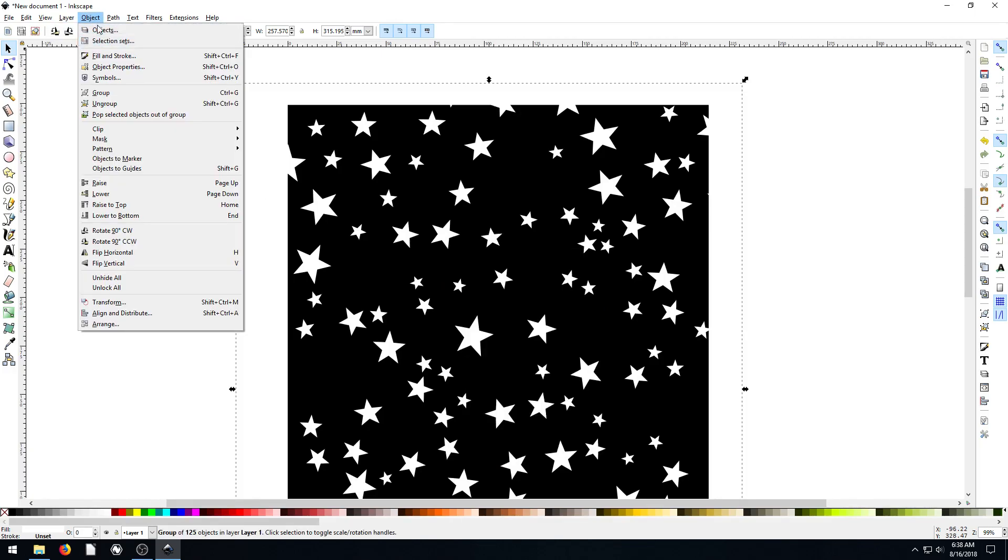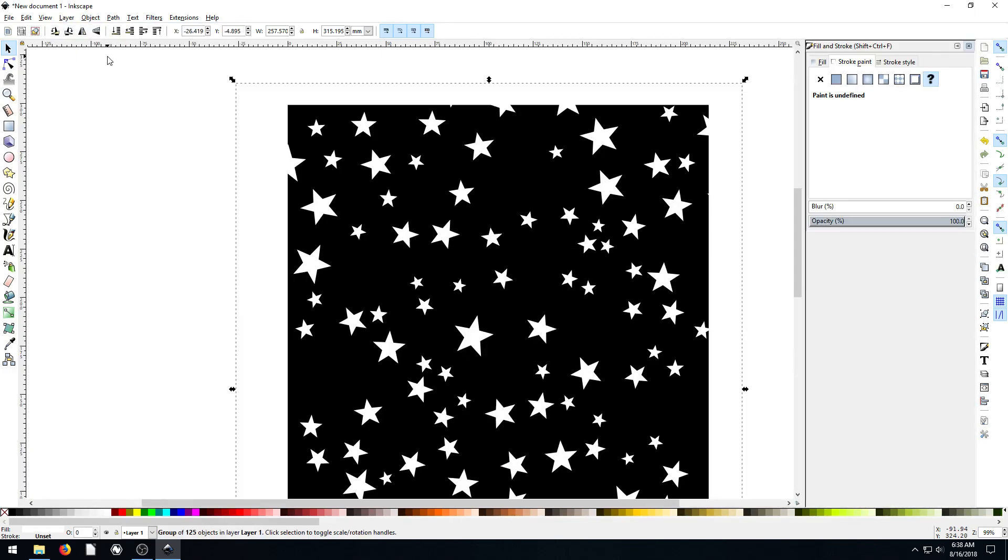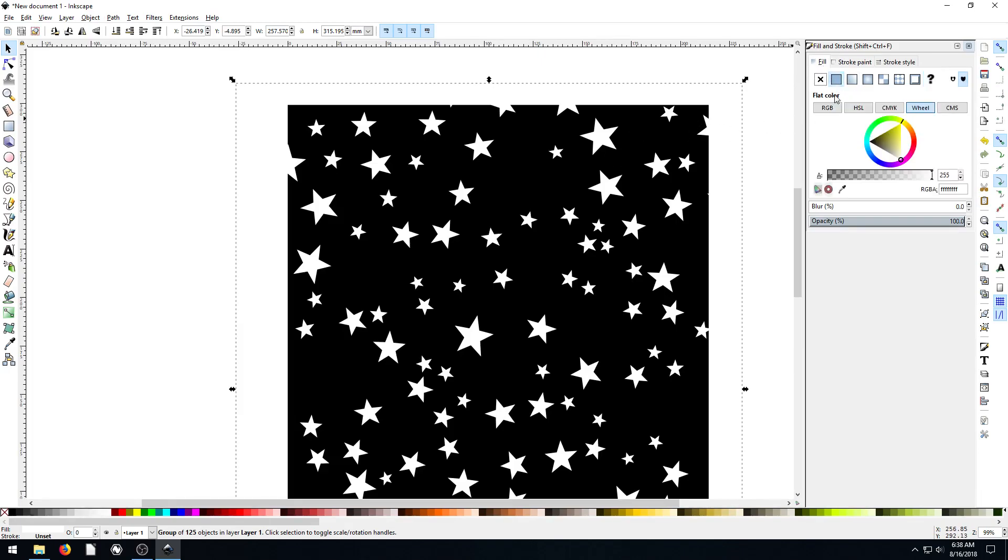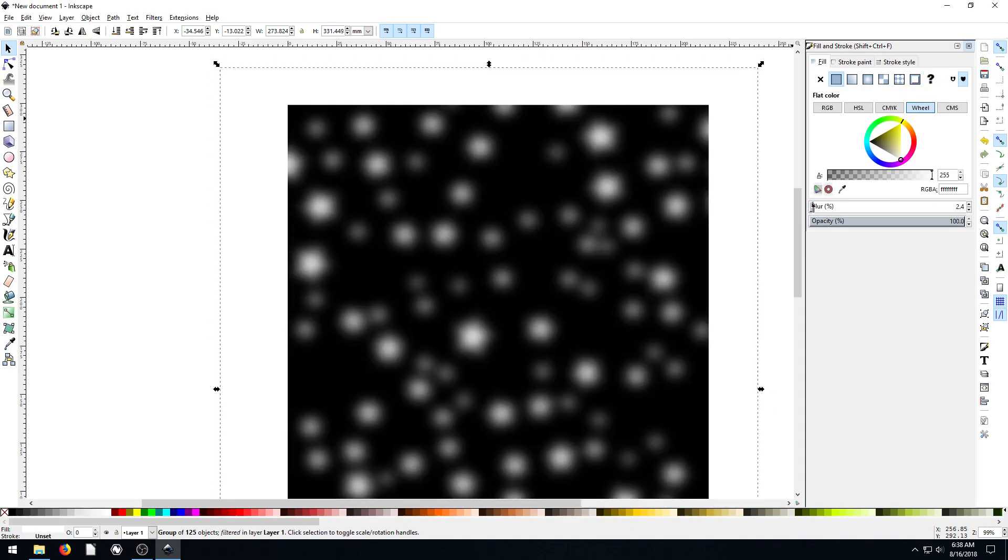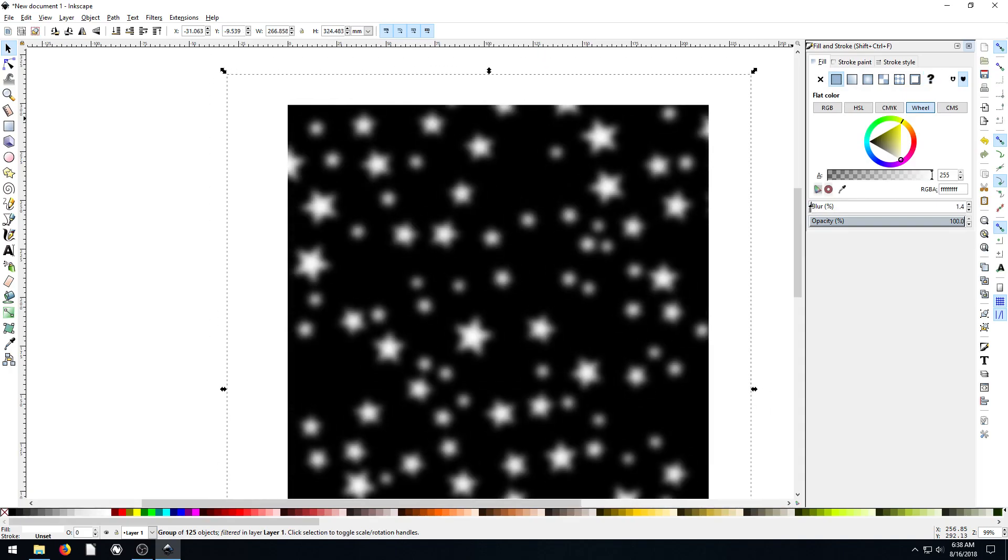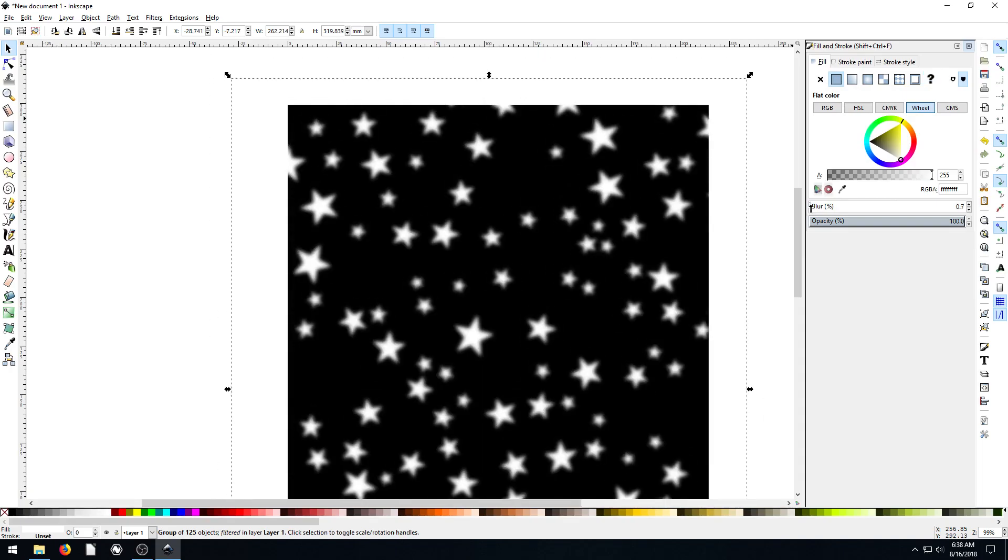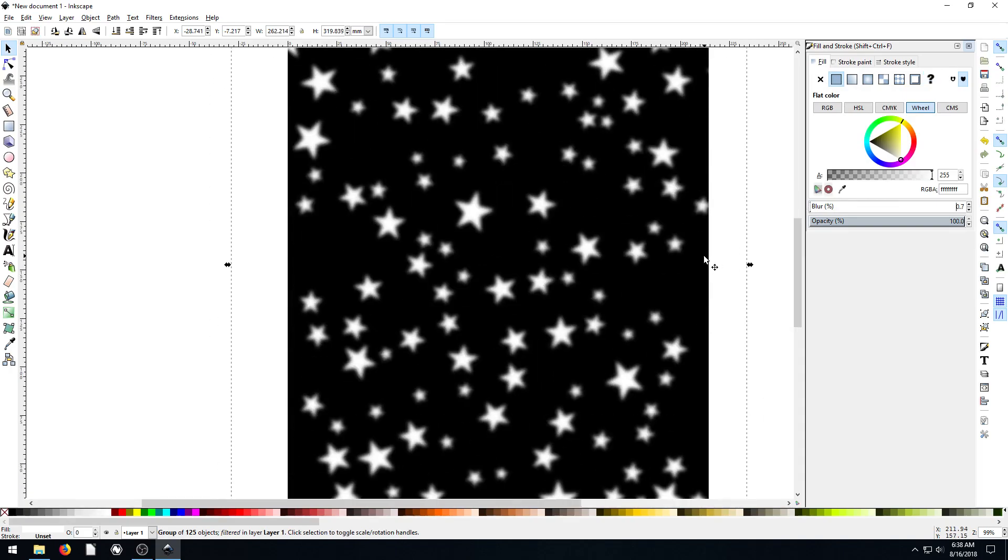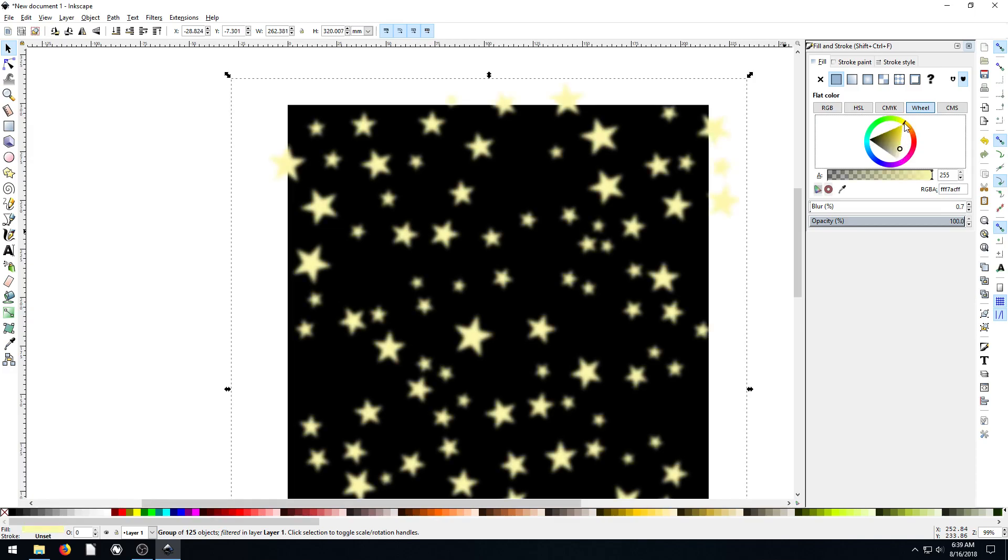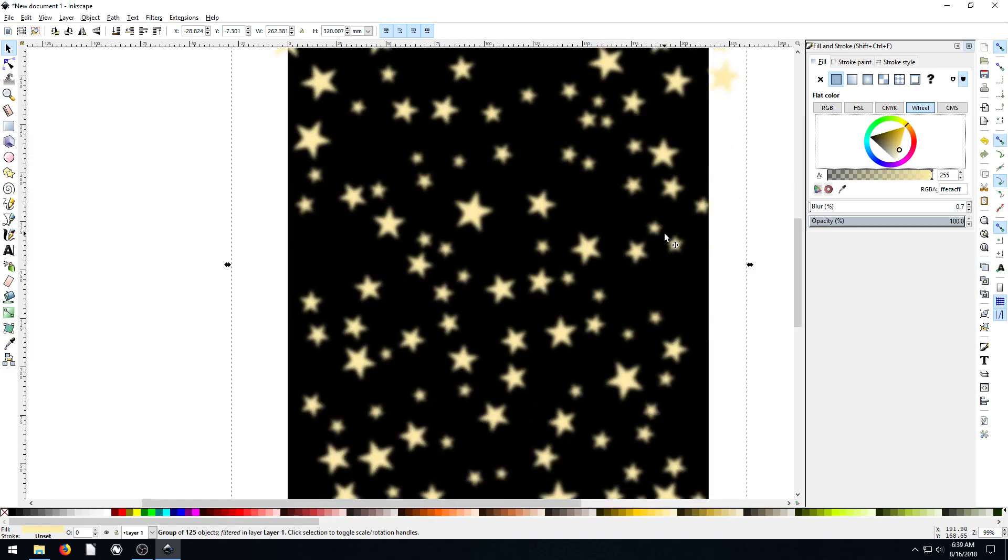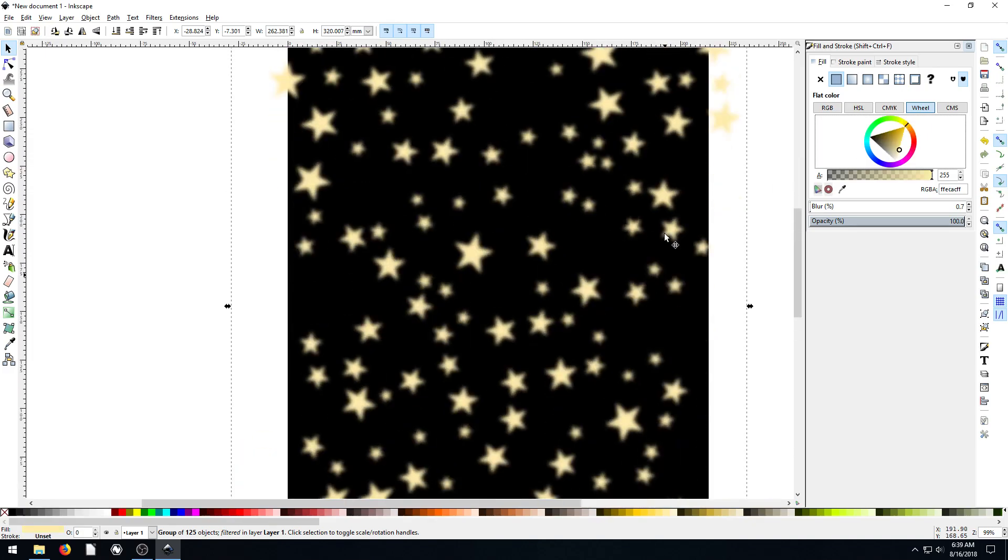We could maybe go into fill and stroke. On this object, fill and stroke, and then we could... I don't know what we can do with them. We can change, we can try and do like, see what it looks like if we blur them a little bit. And then maybe we could apply, change the color just a little bit, do a little bit of slightly yellow.